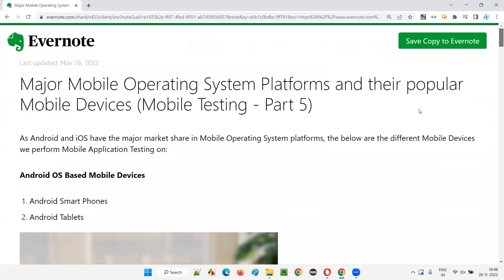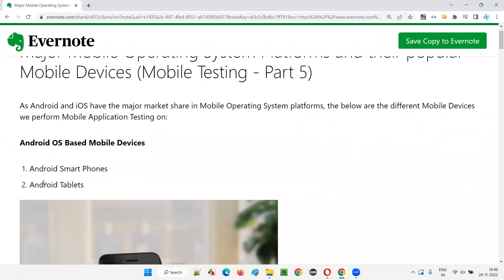Android and iOS operating systems have the major stake in the market. So what are the mobile devices which use Android OS? What are the different brands manufacturing Android mobile devices? We can categorize Android OS-based mobile devices into two types: Android smartphones and Android tablets.